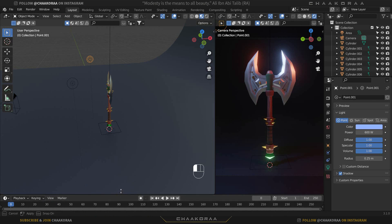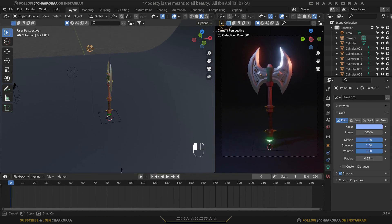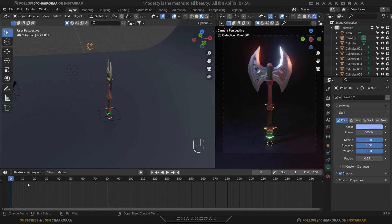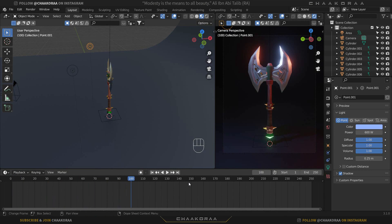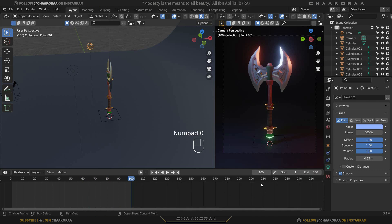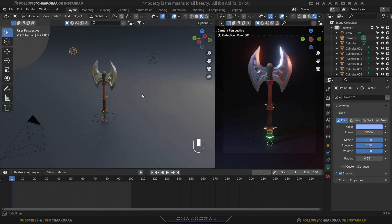For this video we only need 100 frames, so change the end frame to 100 to remove the extra frames. Come to the first frame and let's animate the weapon.